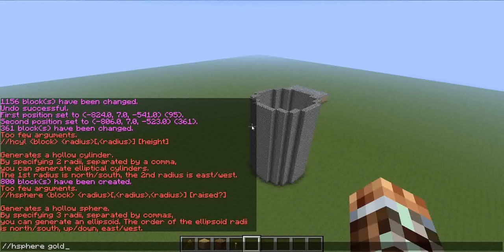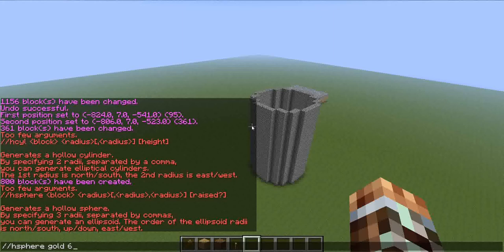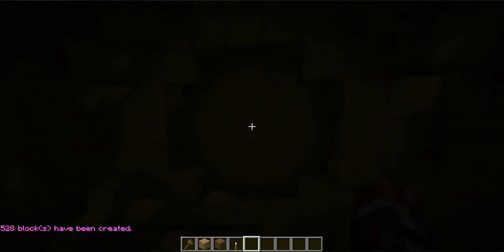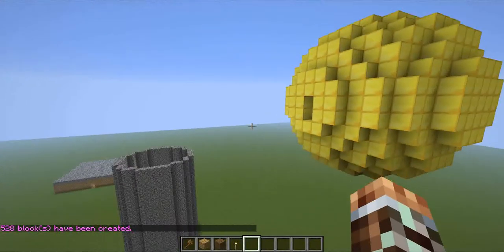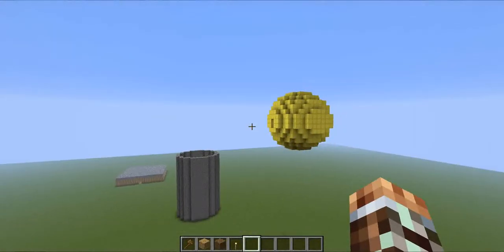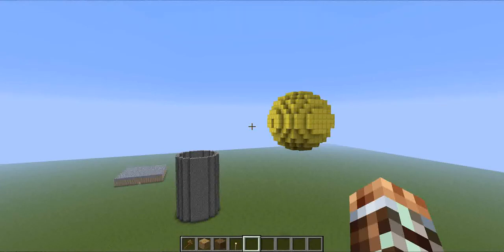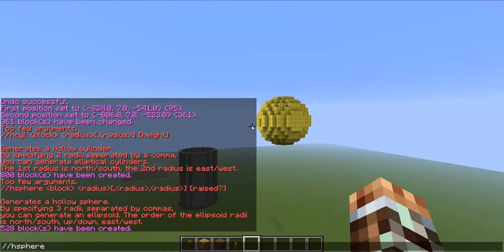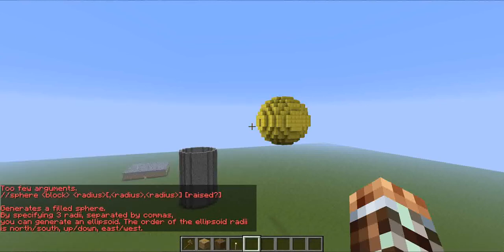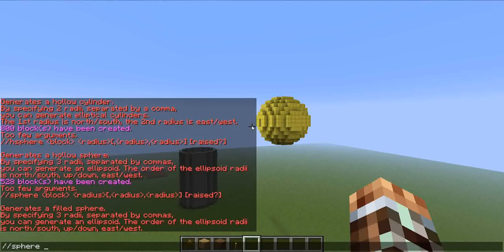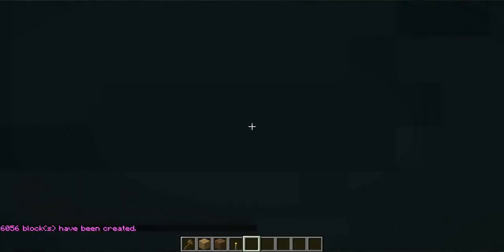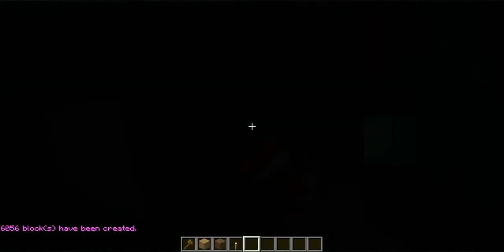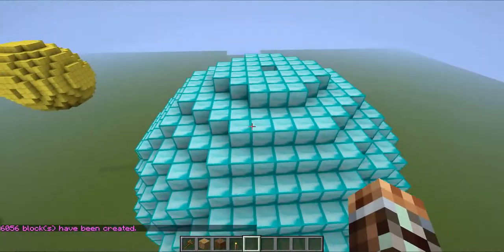Type slash slash hsphere, then type the block — I'll do gold — and type the radius, I'll do 6, then just hit enter and it'll make a hollow sphere. If you just want to make a sphere with blocks inside, just get rid of the H and type slash slash sphere. I'll do diamond with a radius of 10.